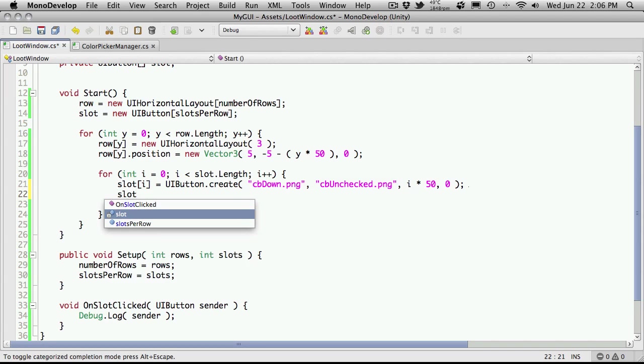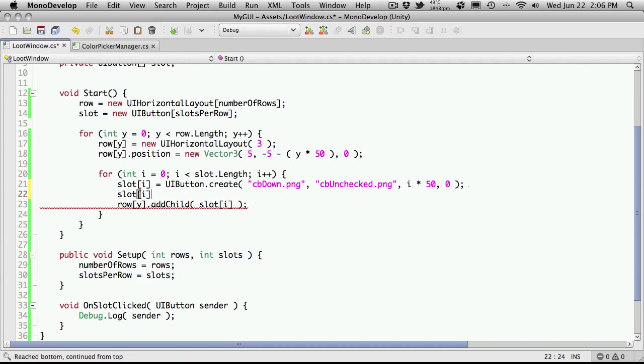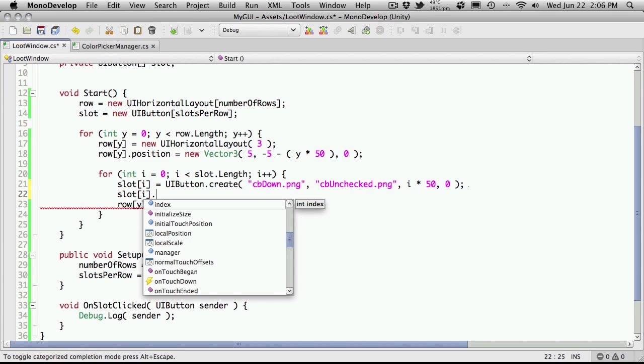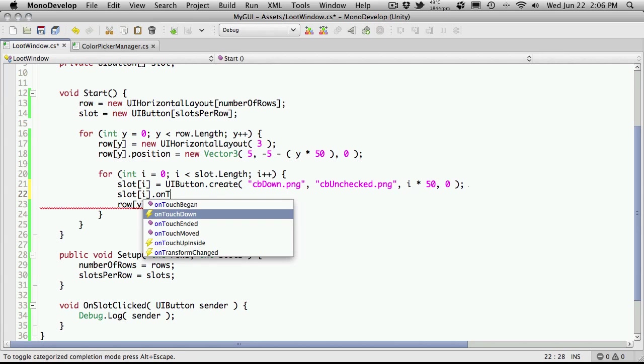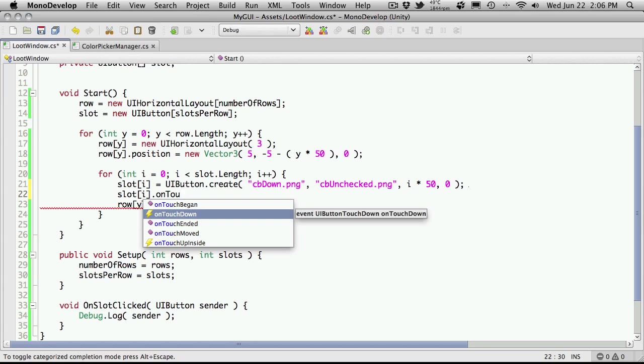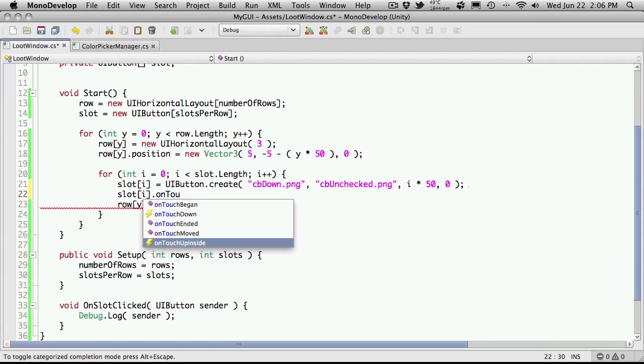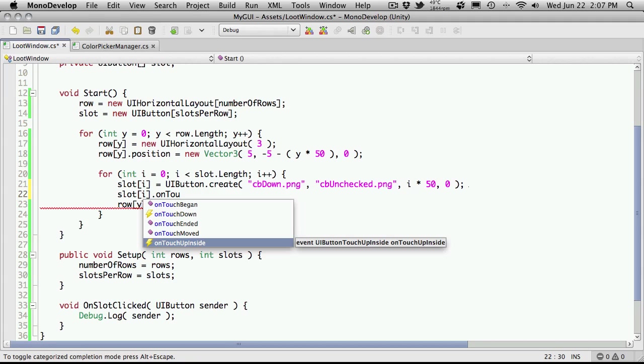Now in order to tie this event into our buttons for our slots, we're going to have to go to the slot and then for the slot itself call 'on' and we want touch. The one we actually want is this one here, the OnTouchUpInside. Basically, when we either touch the button itself with a mobile device using your finger or with the mouse on your desktop system, when you let go of that button, if you're still inside of that button's rect, then it counts as being clicked.